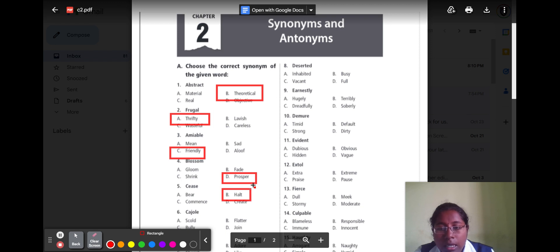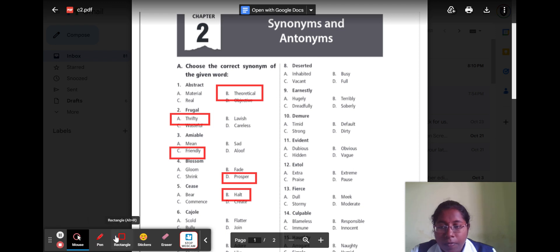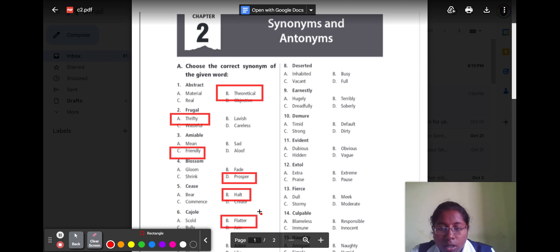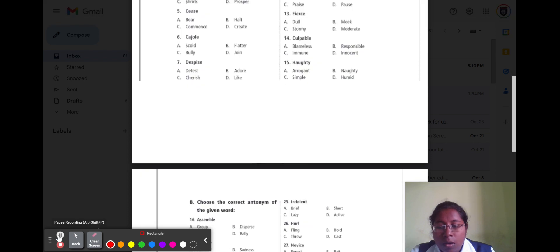Question six is 'cajole.' Cajole means being very nice to somebody. Option A school, option B flatter, option C bully, and option D child. The correct option is option B flatter, because flatter means being nice to somebody.